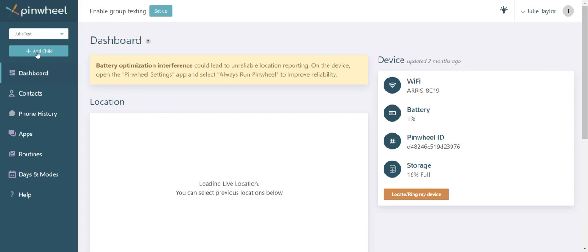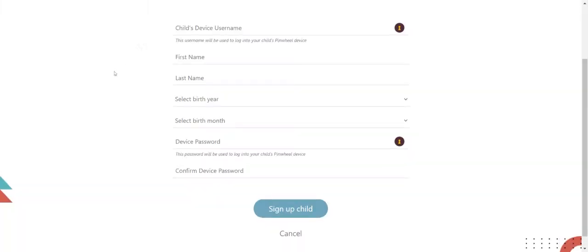Press this add child button if you weren't automatically directed to the account creation screen. Fill in the form and then pause the video again to write down your child's username and password. It's especially important to write these credentials down since you'll need them to set up your Pinwheel smartphone when it arrives.